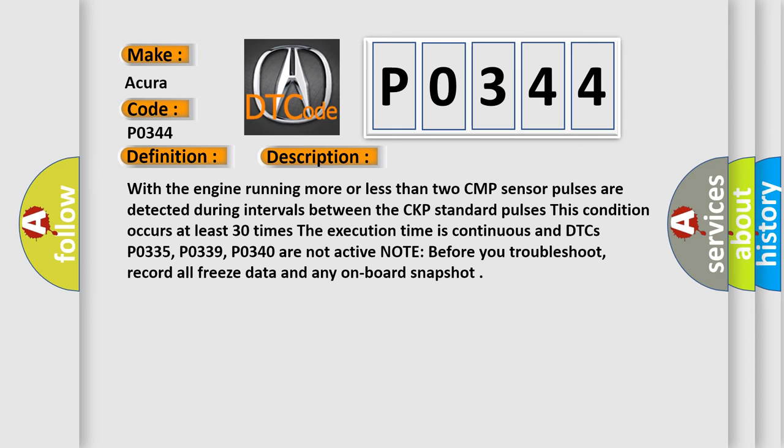The execution time is continuous and DTCs P0335, P0339, P0340 are not active. Note, before you troubleshoot, record all freeze data and any on-board snapshot.